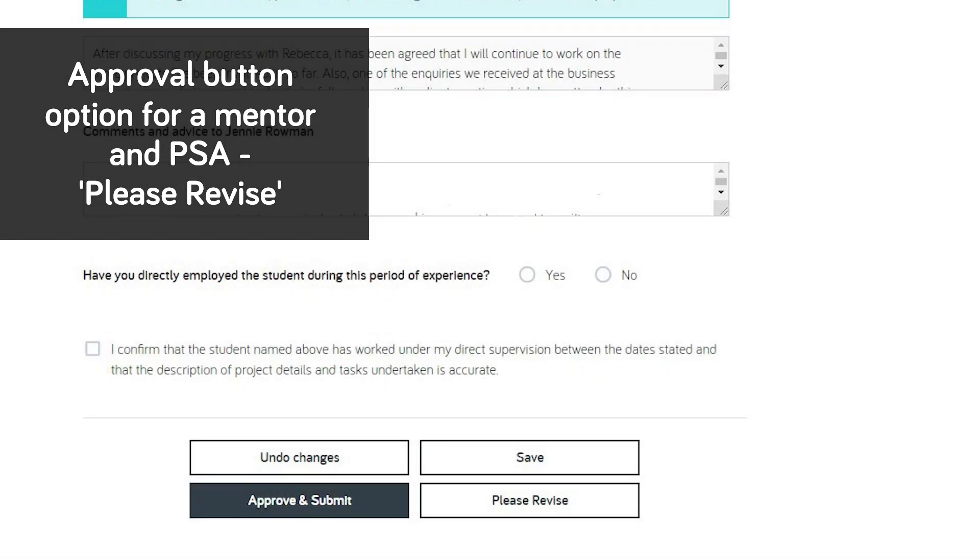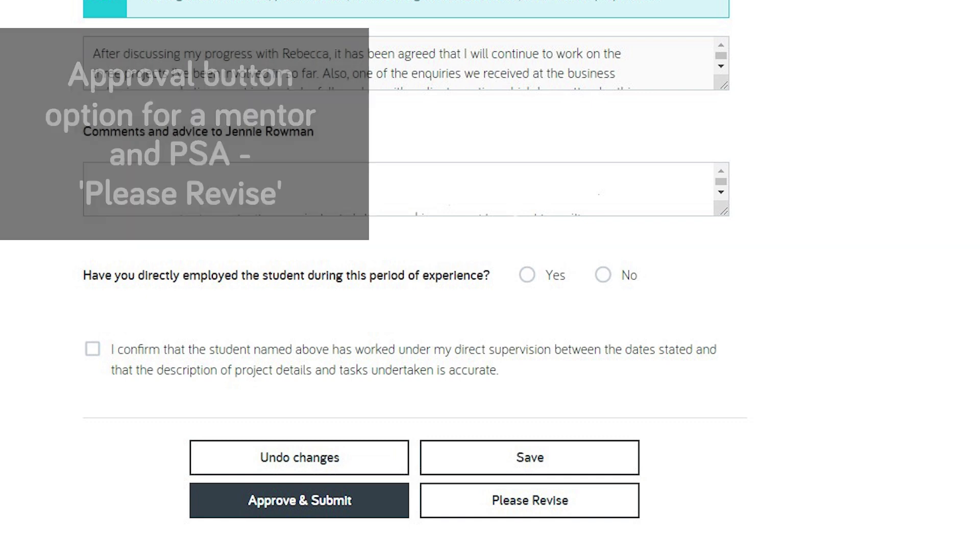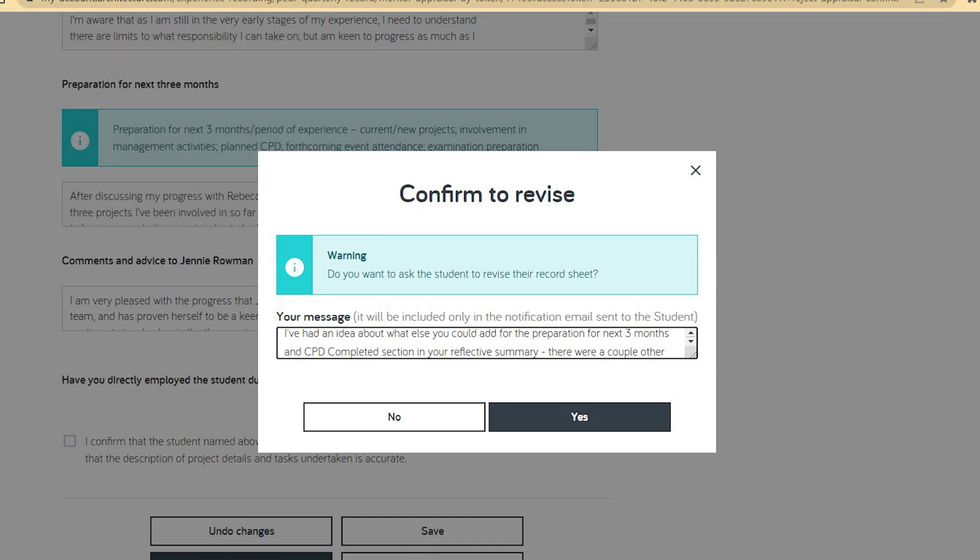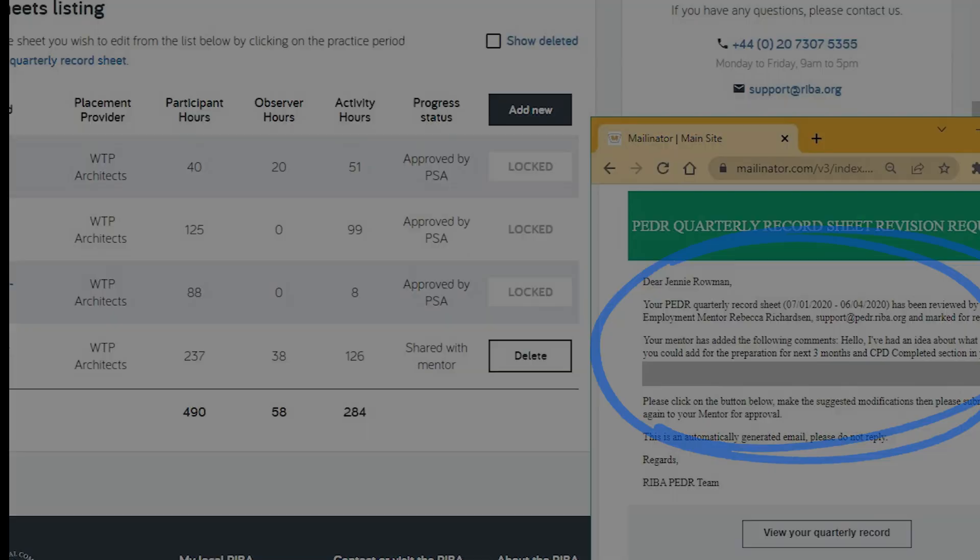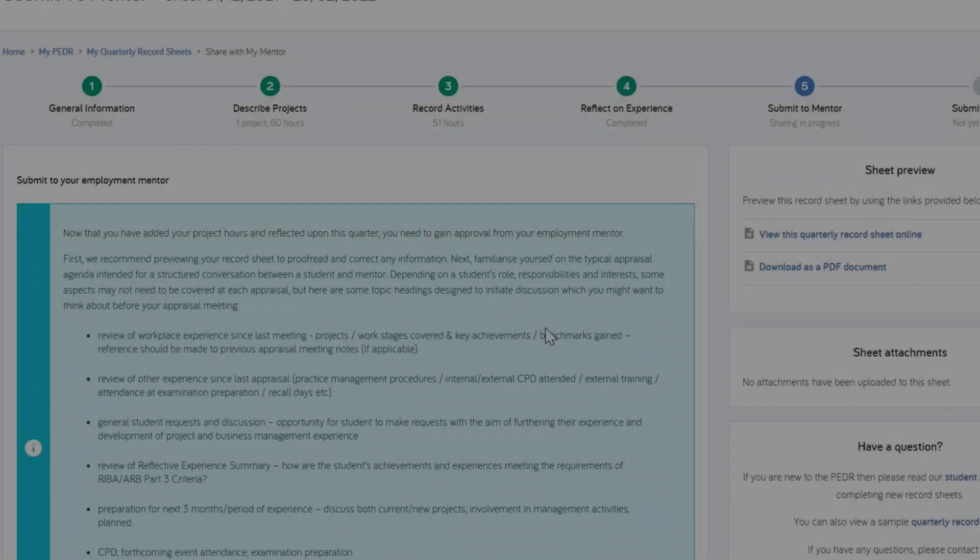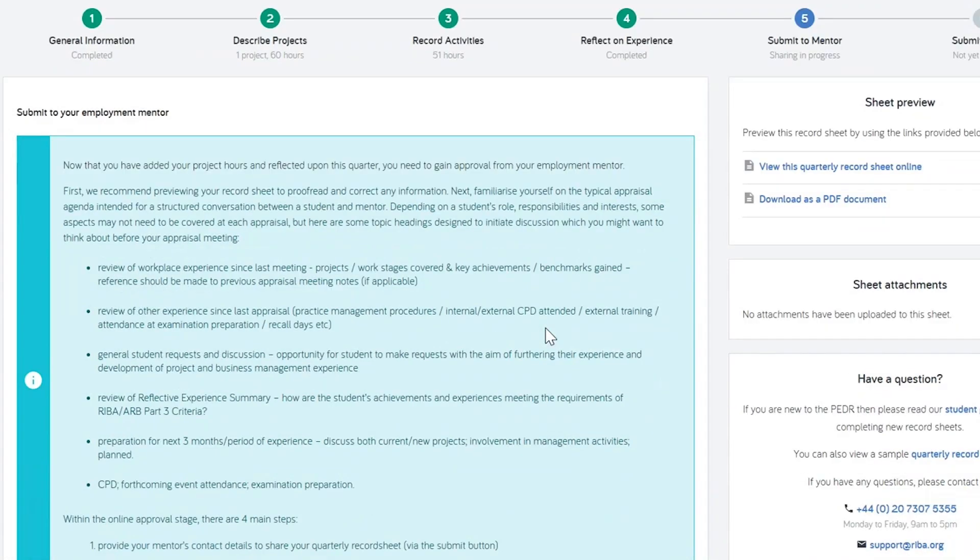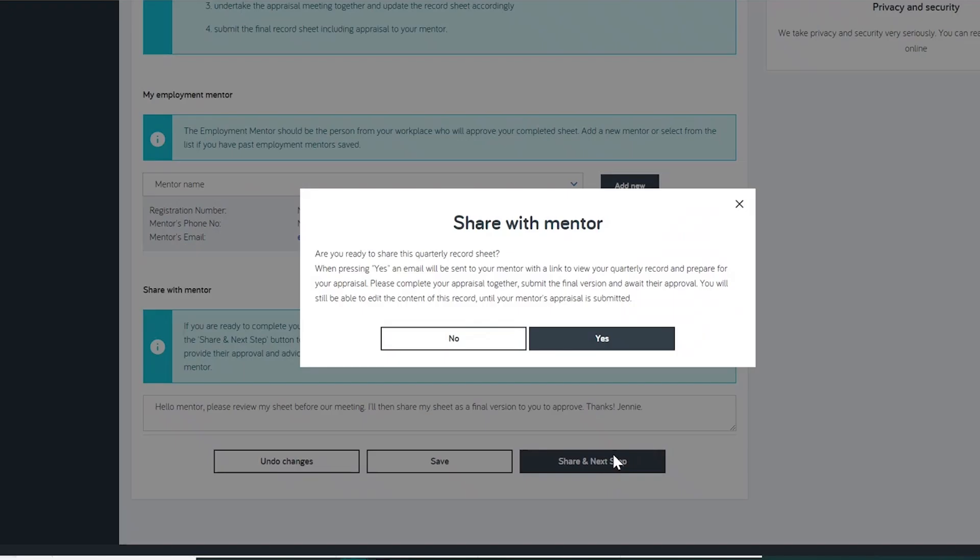Within the approval button options for a mentor and PSA is the Please Revise button. A mentor or PSA can revert the sheet back for you to edit and suggest amendments using this comments box. The sheet will be reverted for you to edit, and an email will notify you with the revisions. Our student guide FAQ explains this further. After amending, you must share and submit the record sheet for approval again.